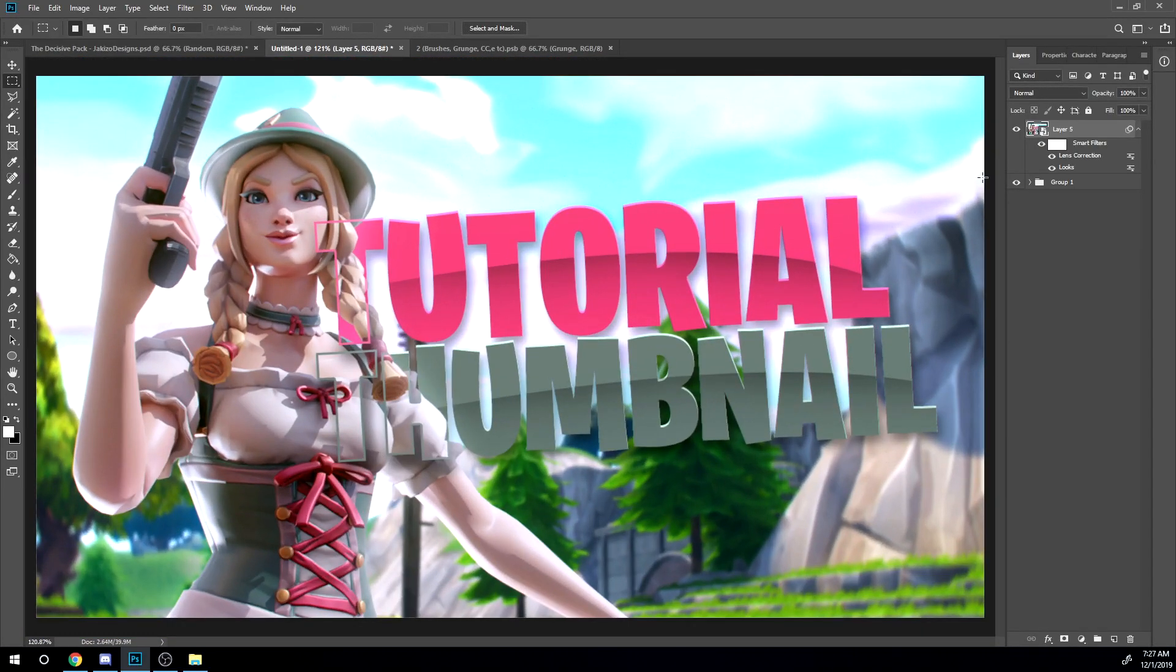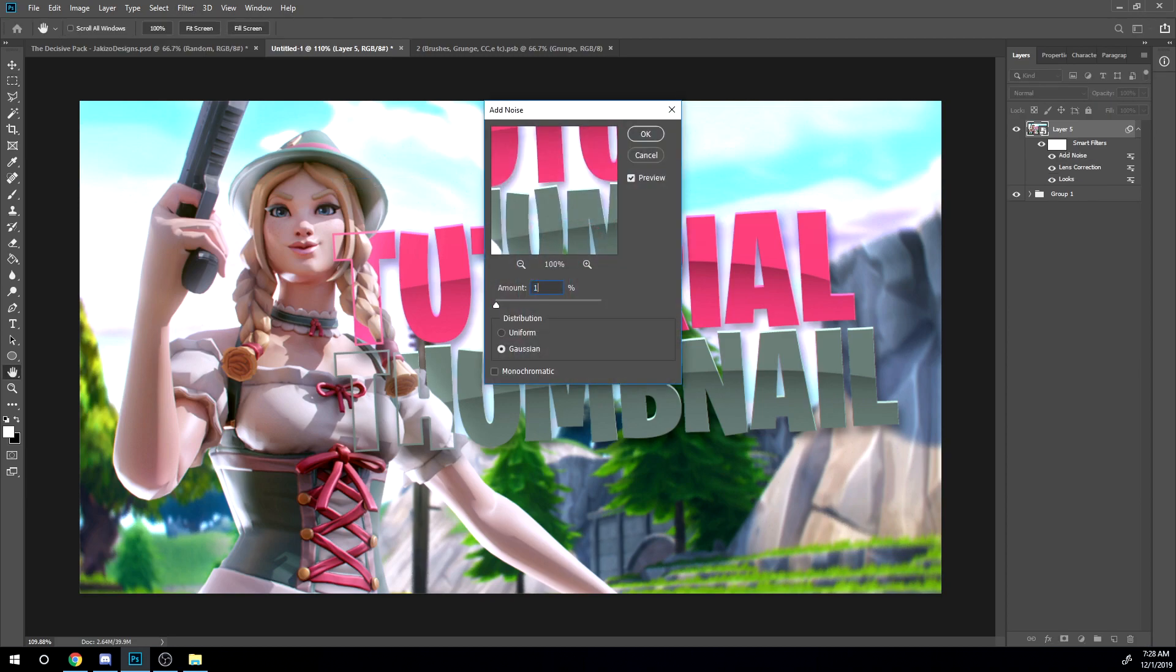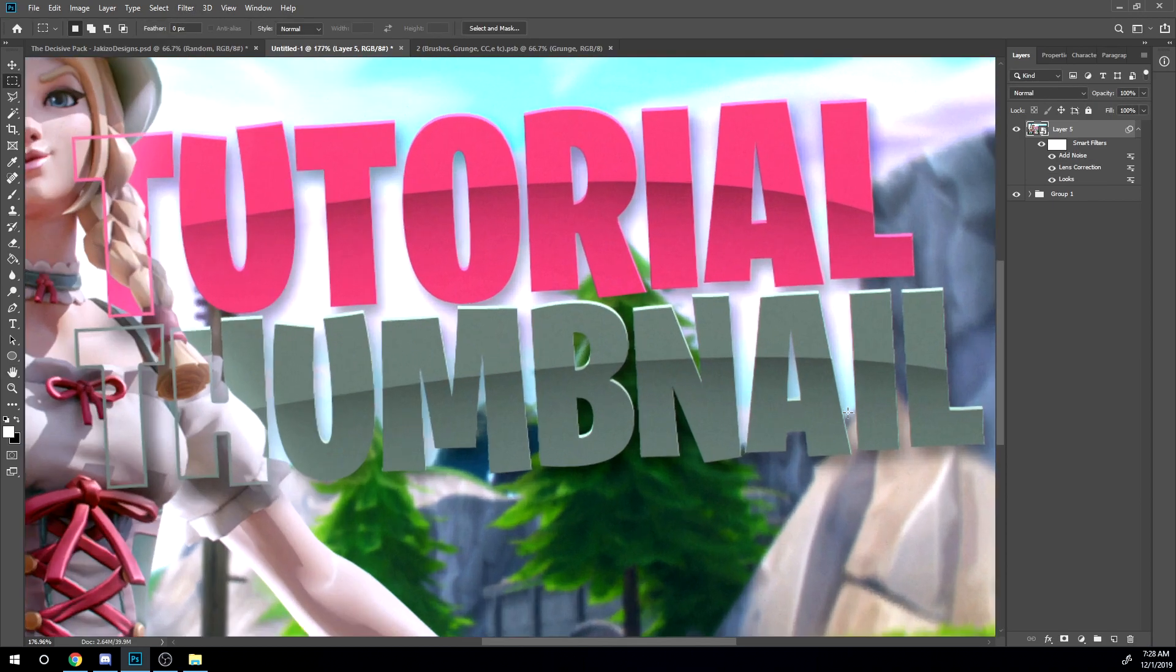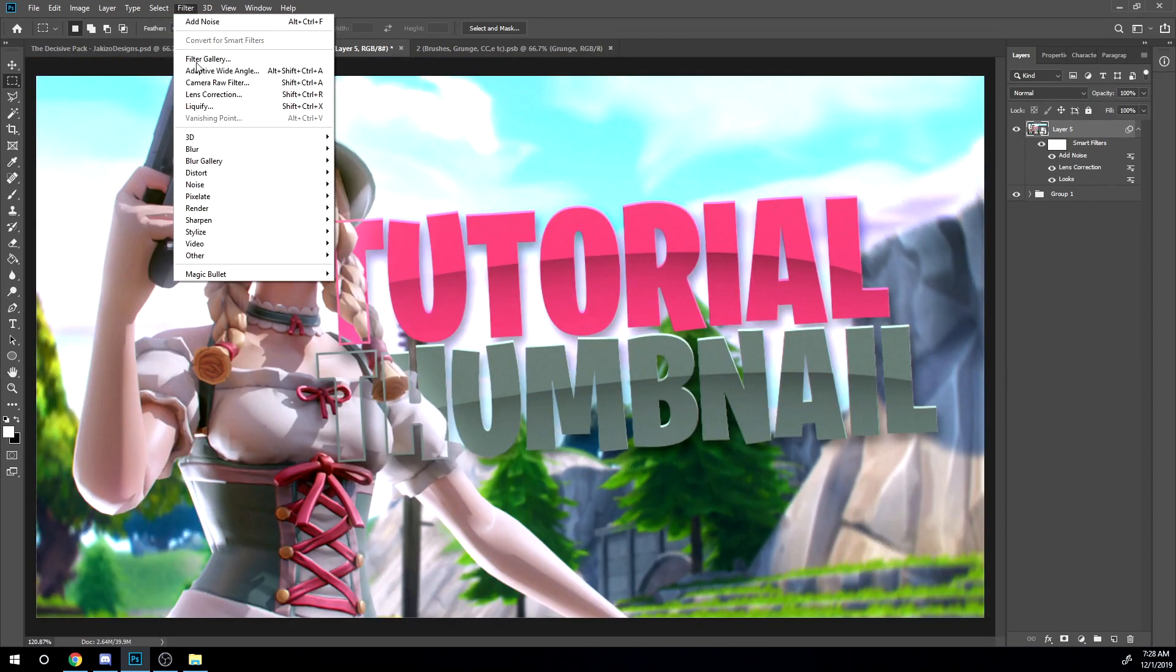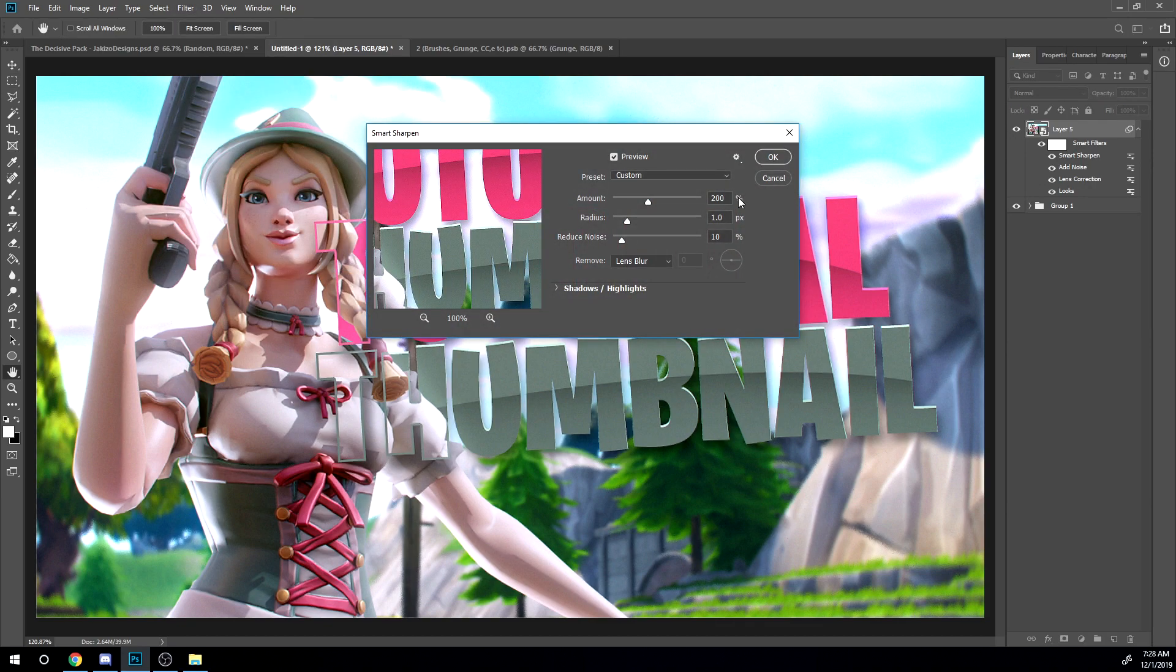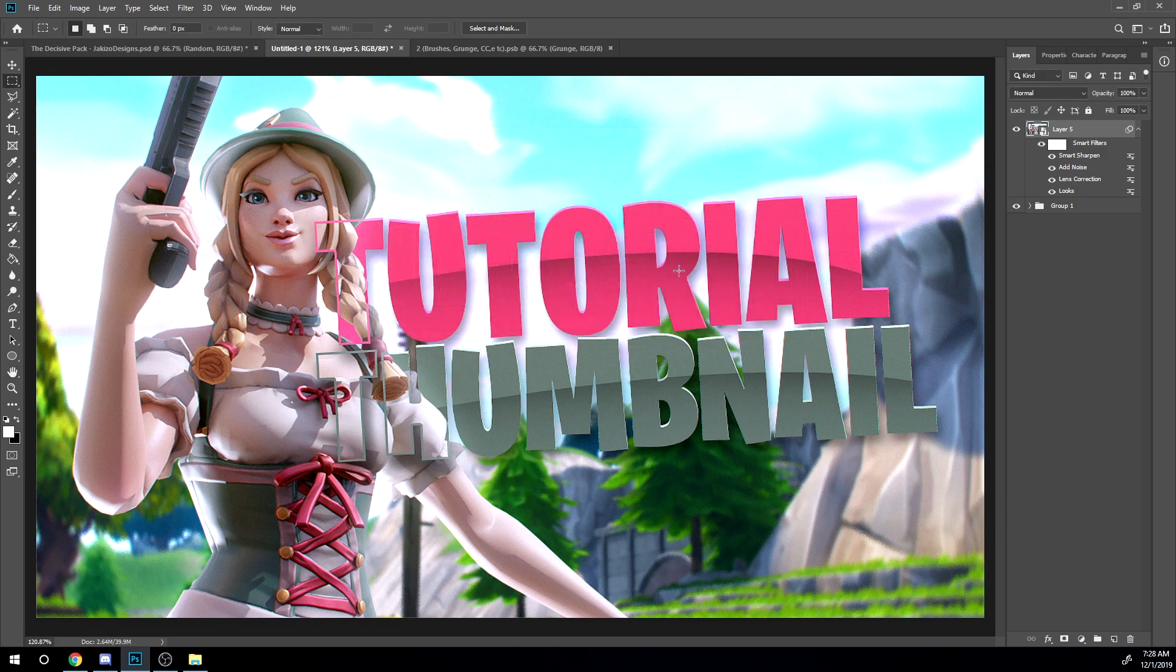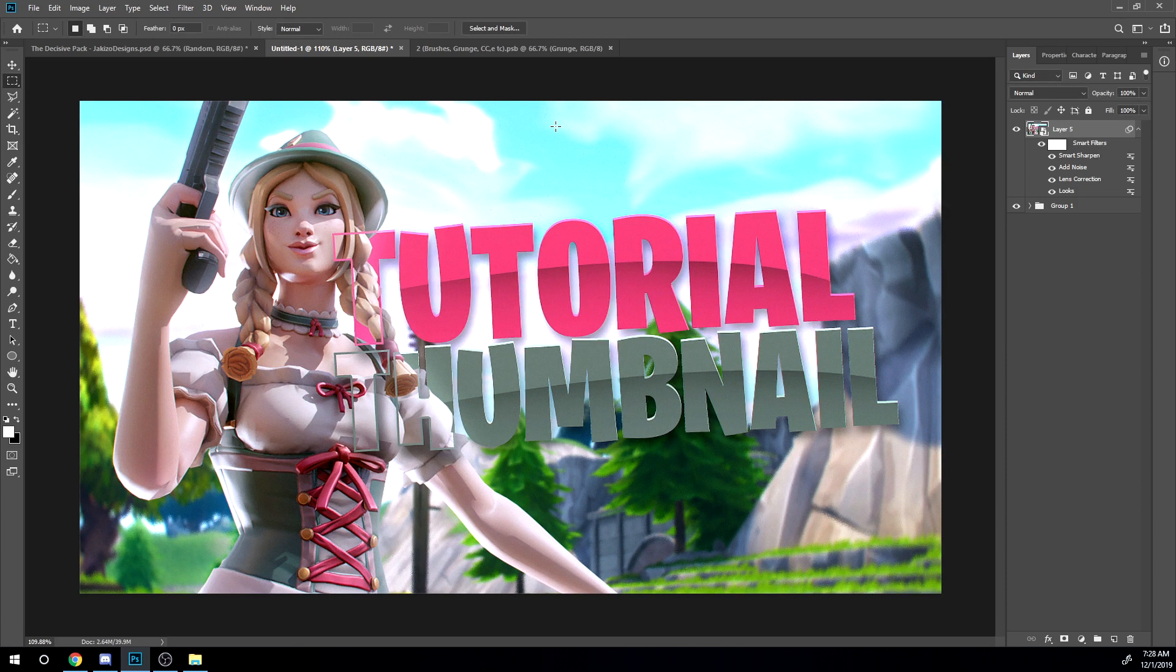Now what you want to do is go to filter, noise, and add noise. I'm going to add like one noise to it. So last effect is going to be sharpen. And click smart sharpen. And I have it 200, 110, remove lens blur. And then click OK. And that's basically it.